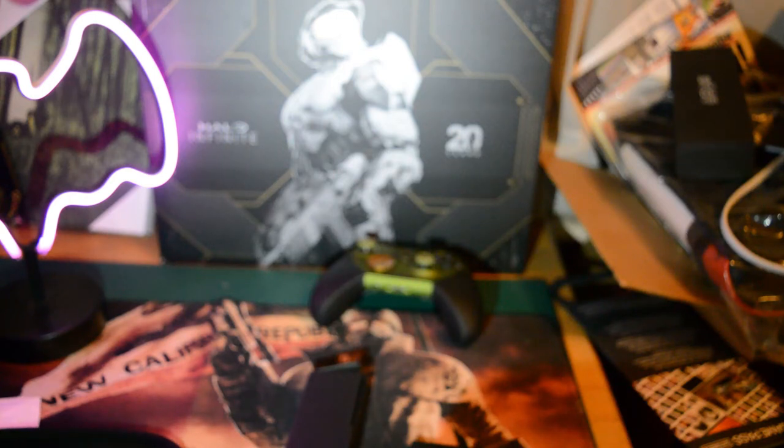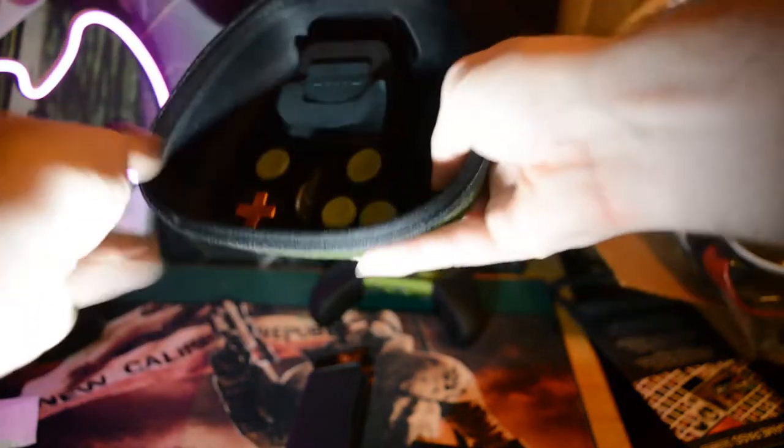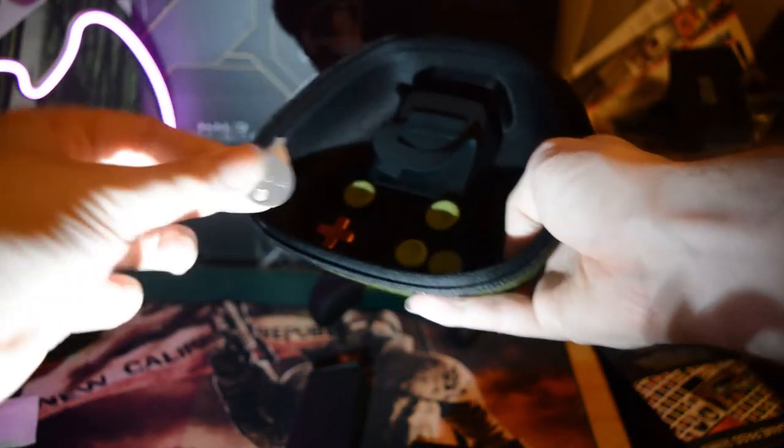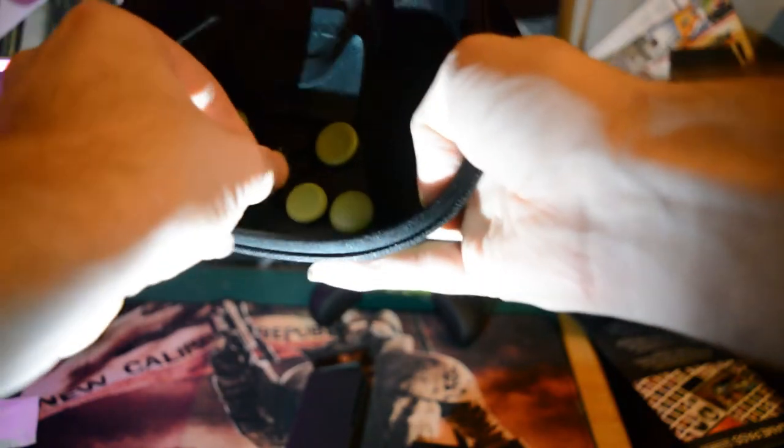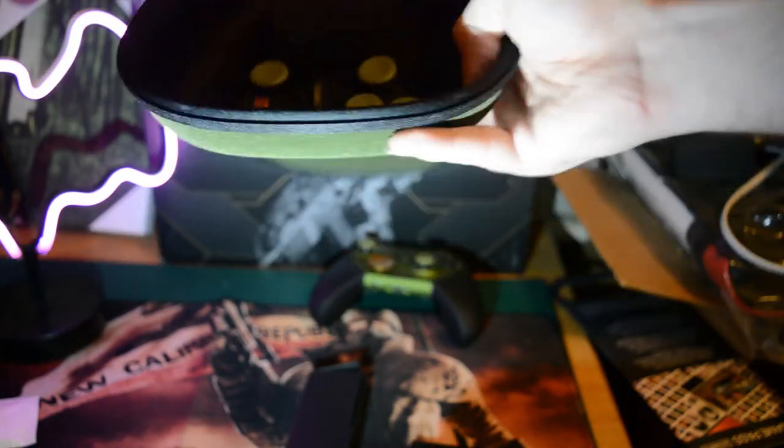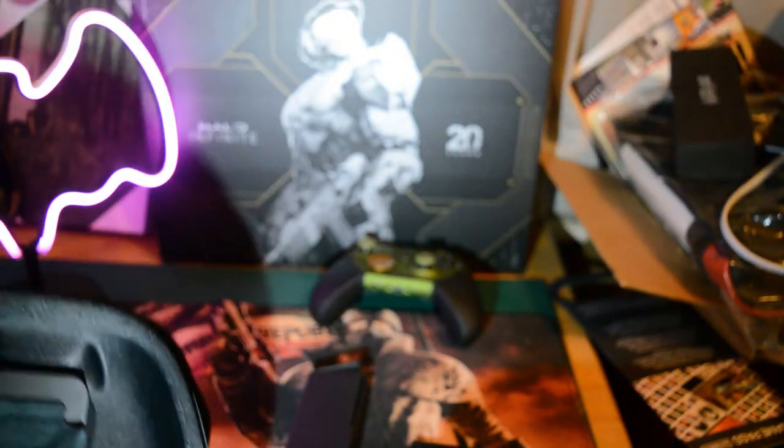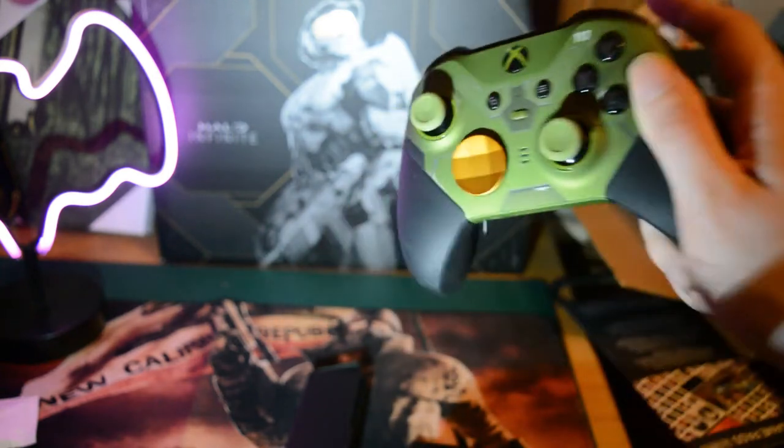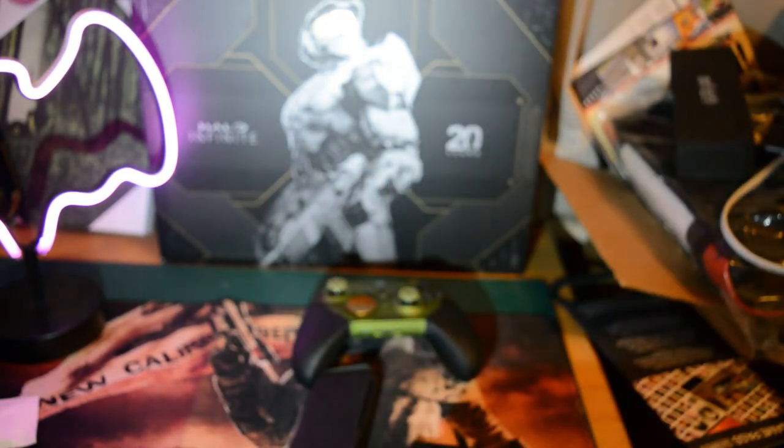And this comes with some extra doodads if you want to customize it or if something breaks, I guess. But yeah, it comes with a couple different things if you want to customize it to your way. So I can see there's a different d-pad in there compared to the controller, and some different thumb grips and whatnot. So that's cool.